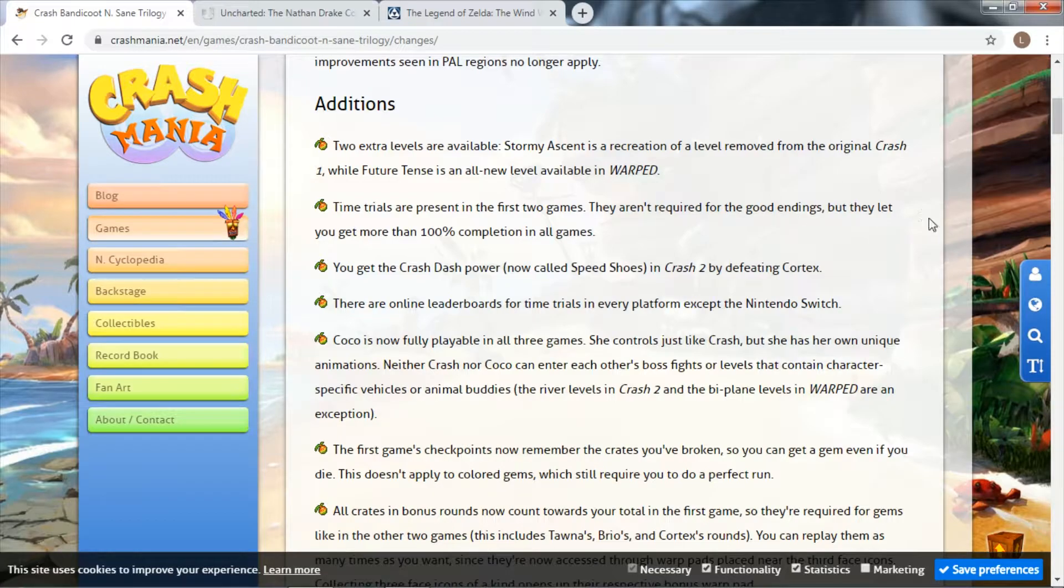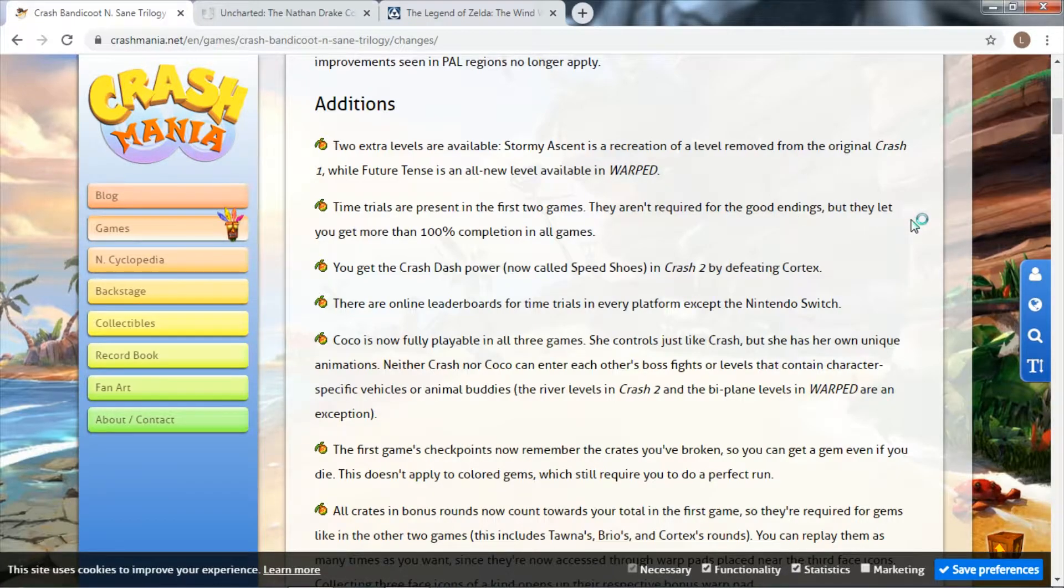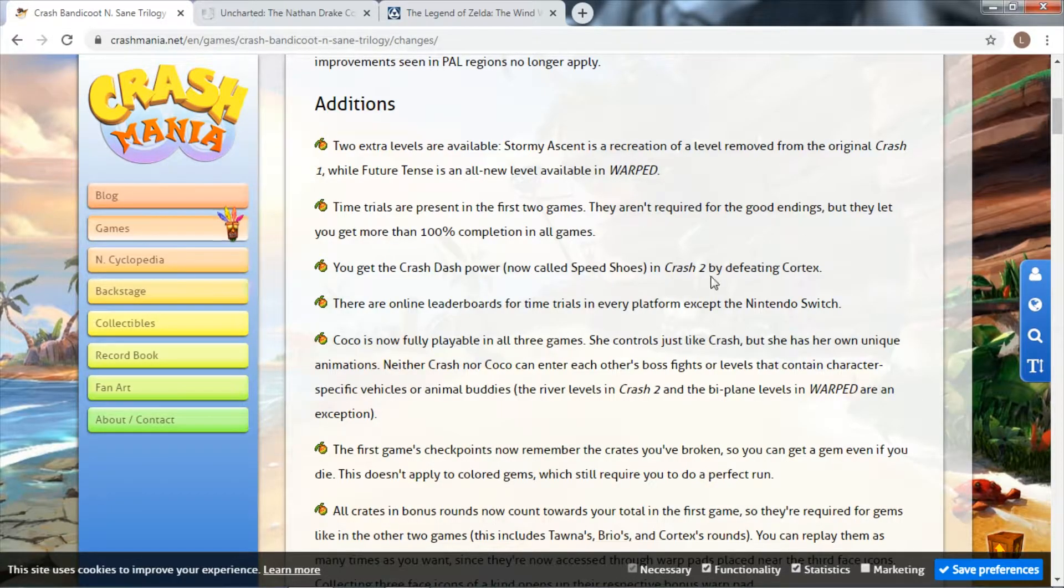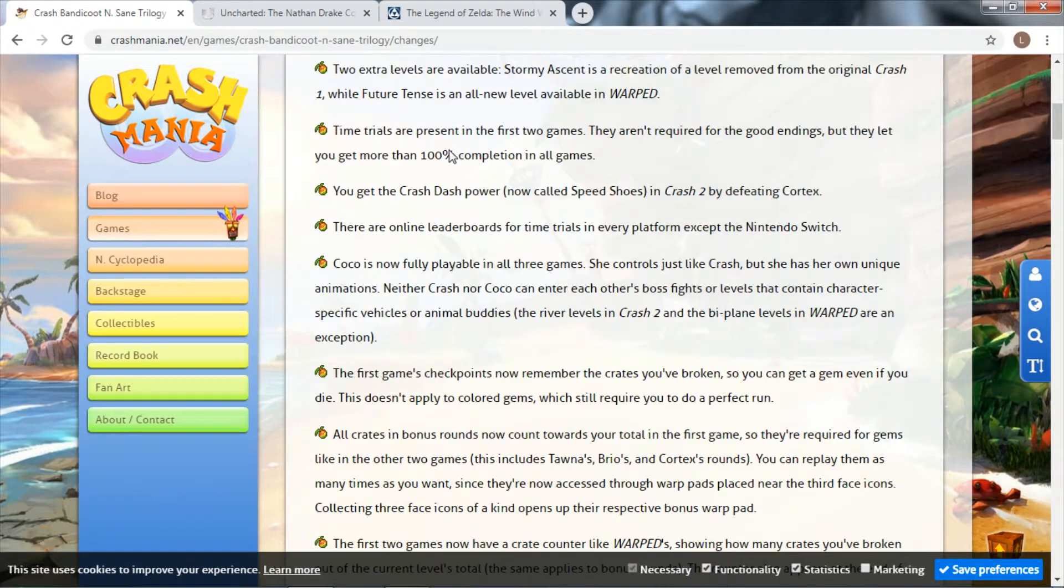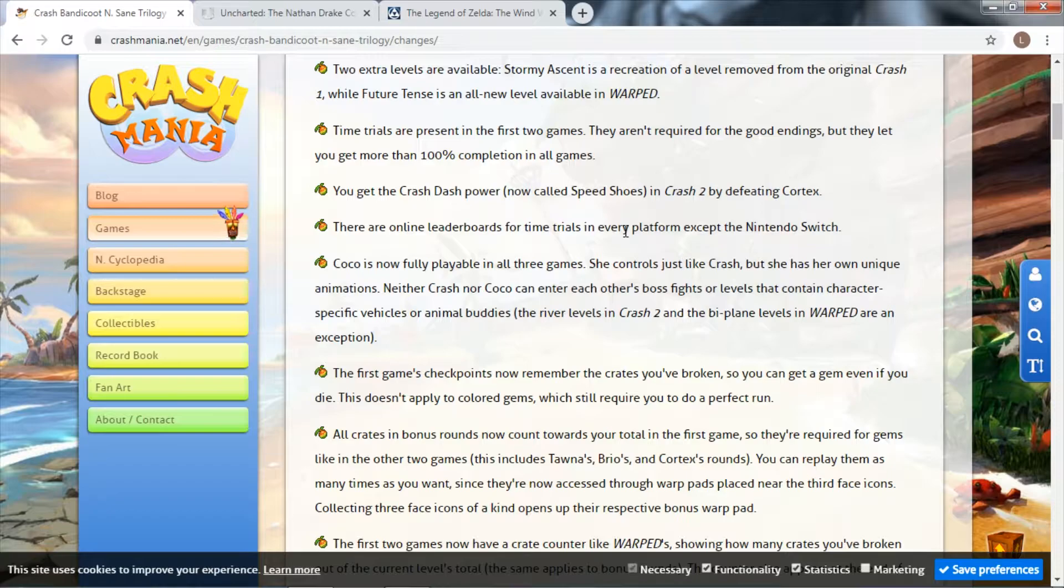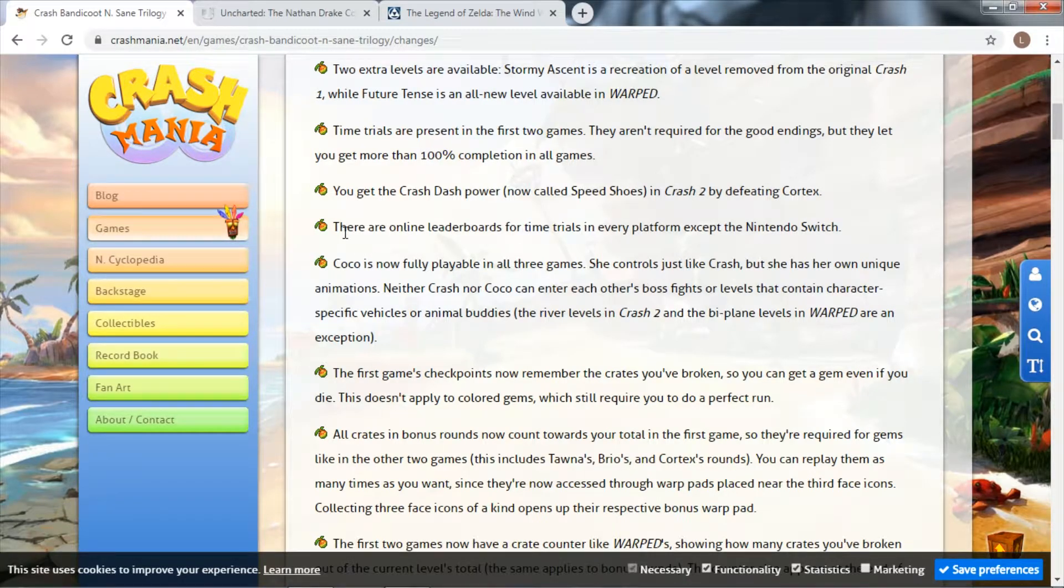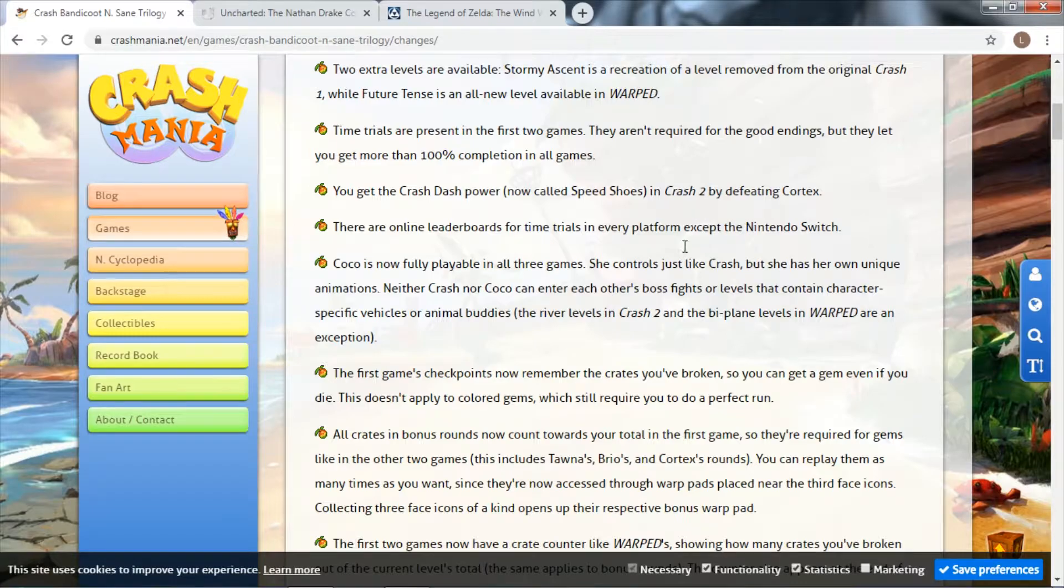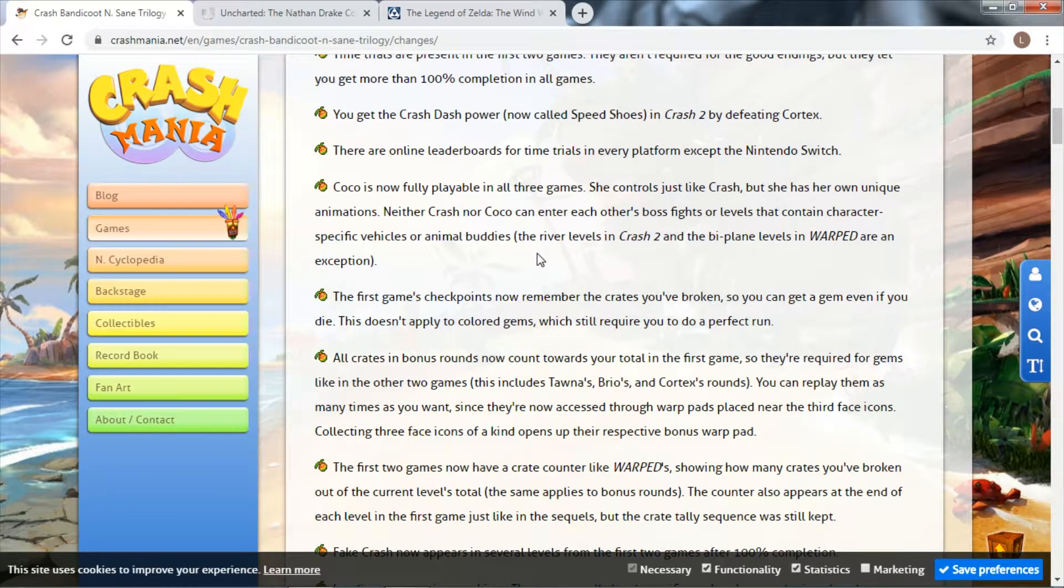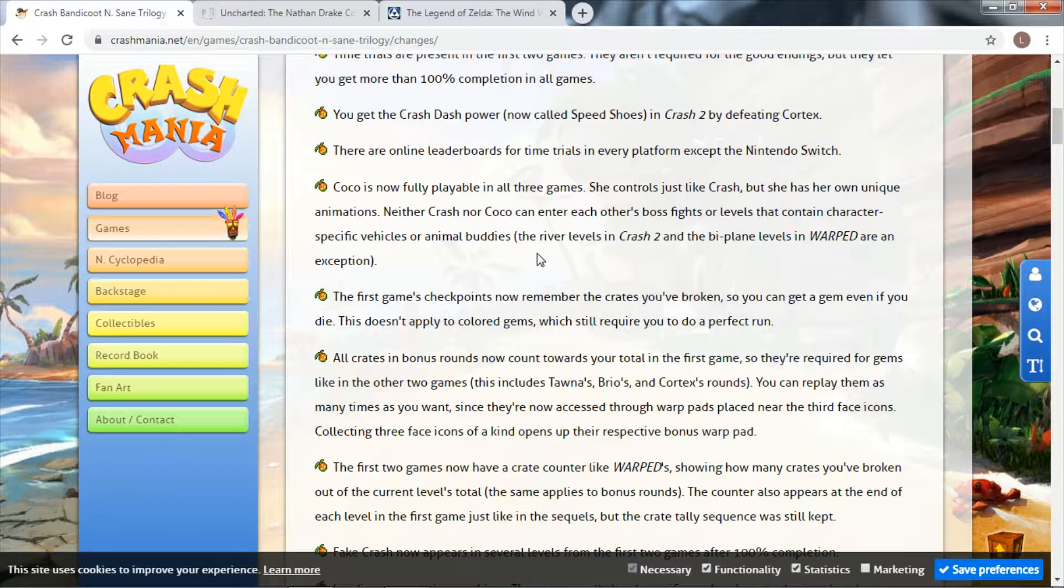Time trials present in the first two games, not required for full completion but they let you do more than 100%. Crash Dash power, defeating Cortex gives you a power-up. Online leaderboards - I only have the Nintendo Switch version, but you now have online leaderboards for time trials. Coco is now a playable character with her own animations.